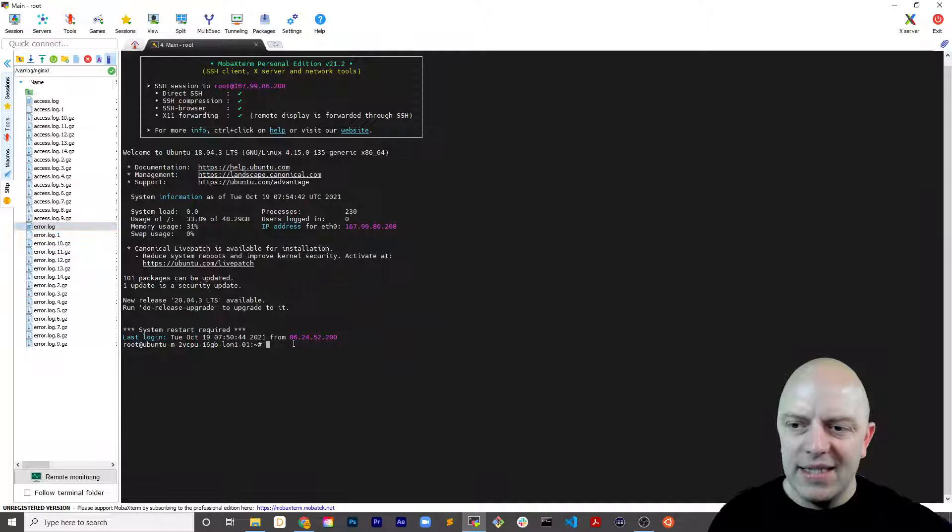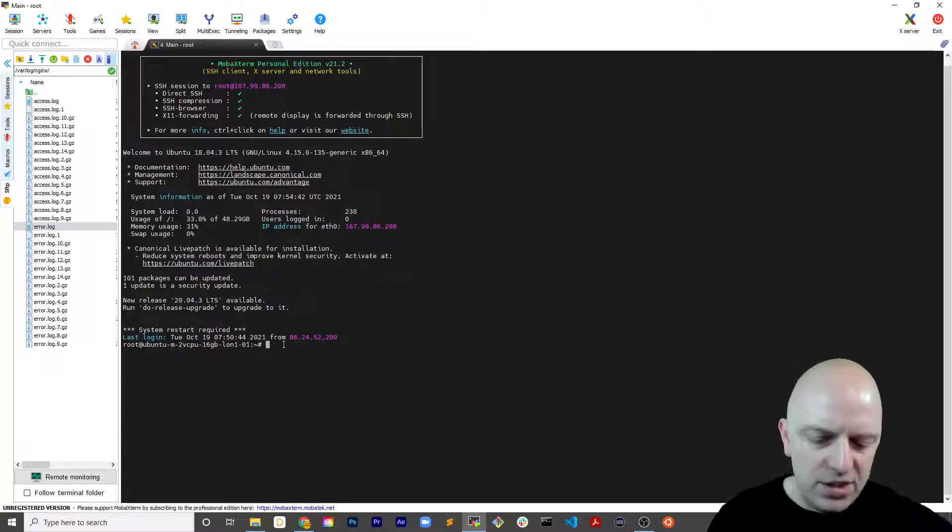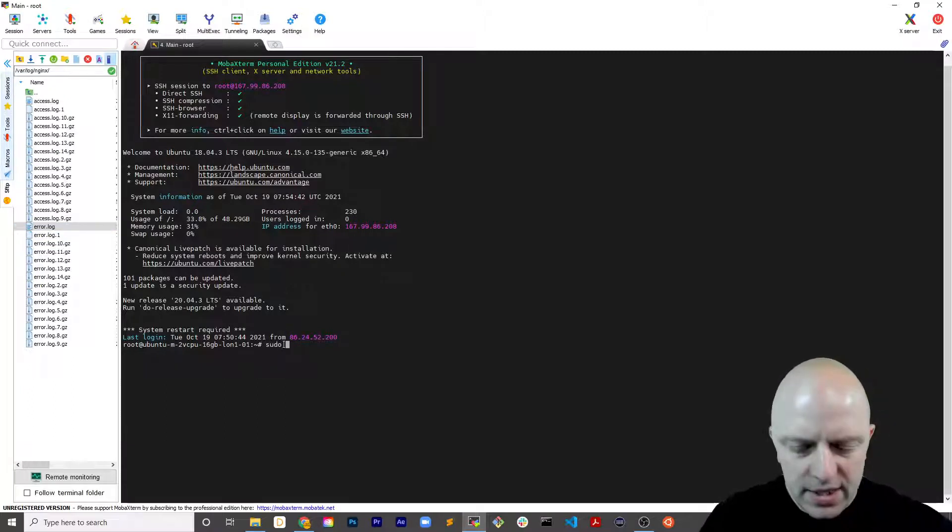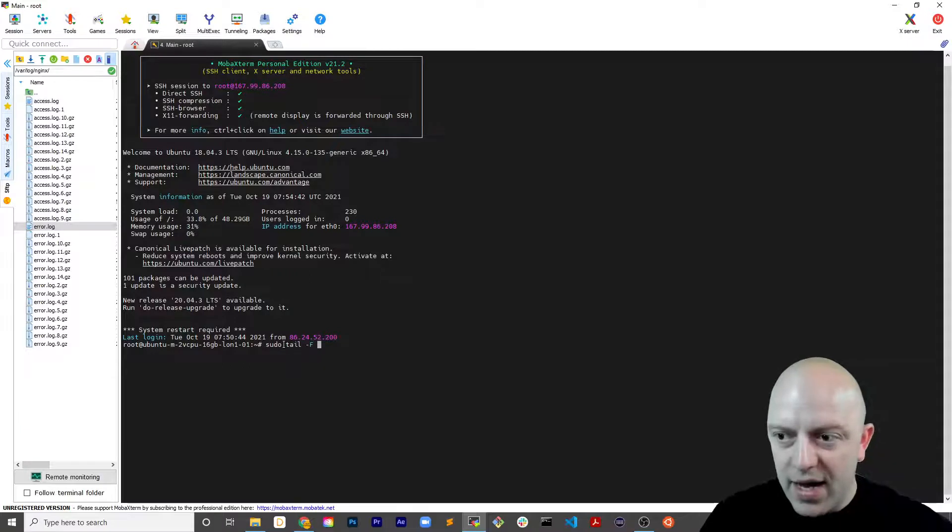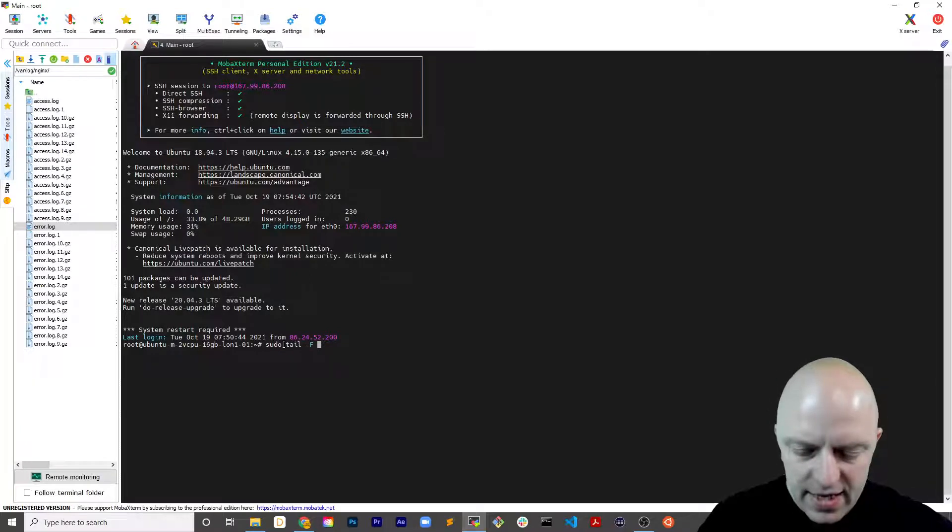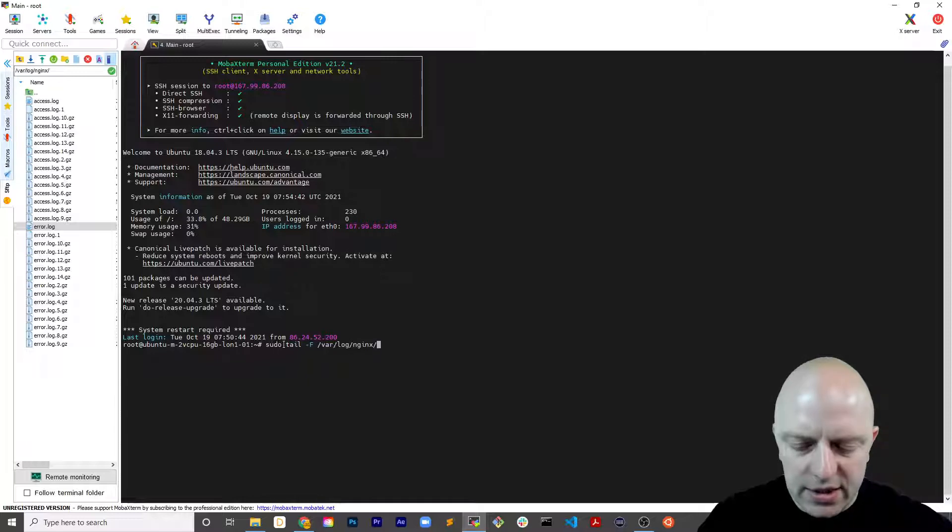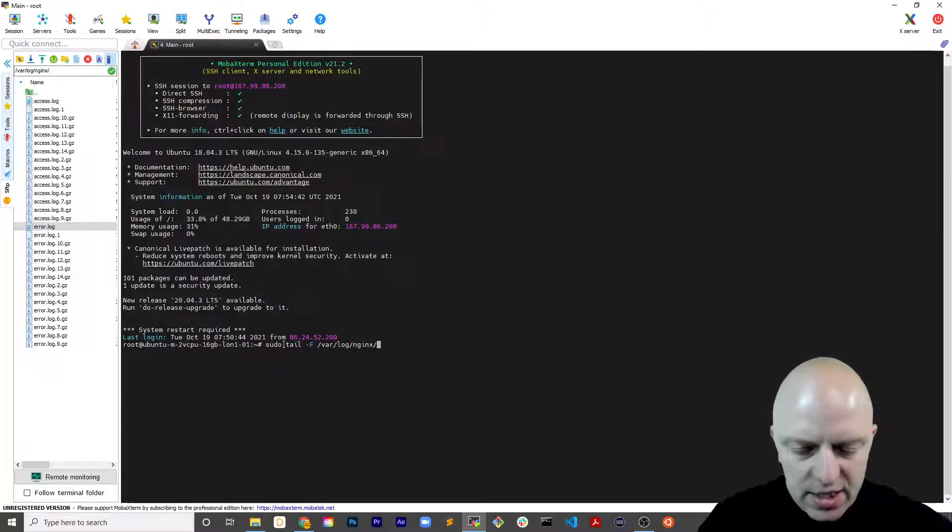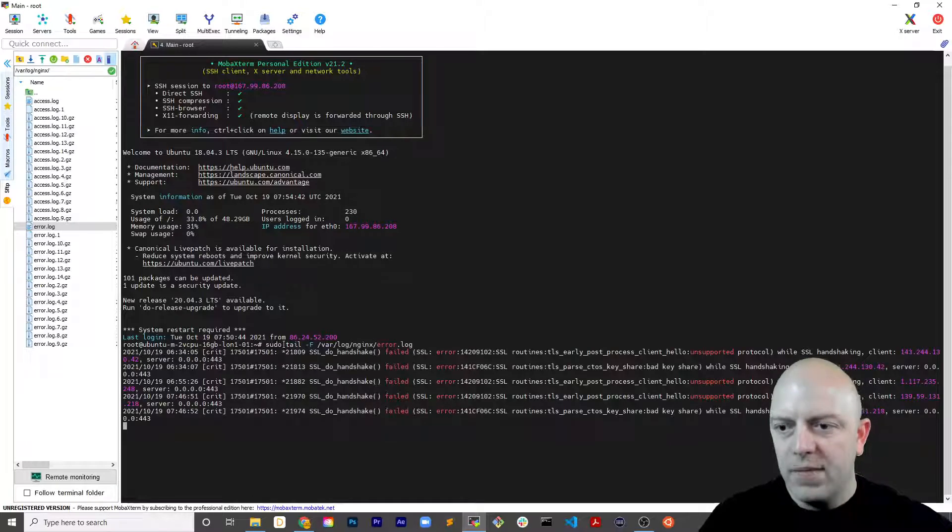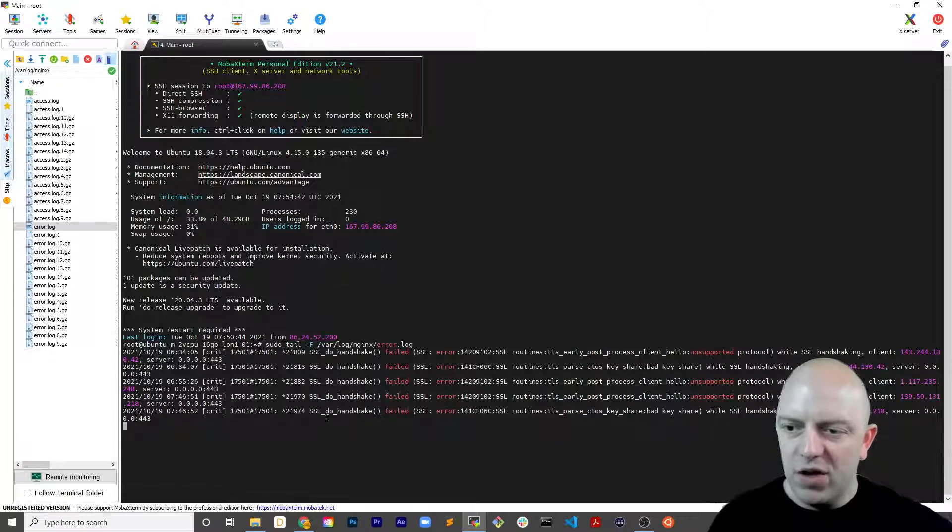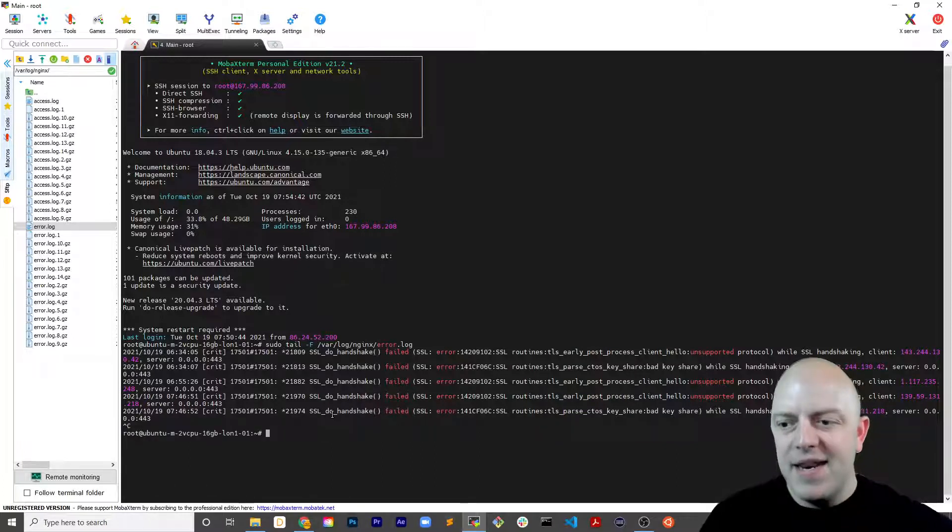The other way is to access it using your terminal here. So you go sudo tail capital F and then follow the path /var/log/nginx/error.log. That's one way you can see we've got five error logs there. So Control C out of it.